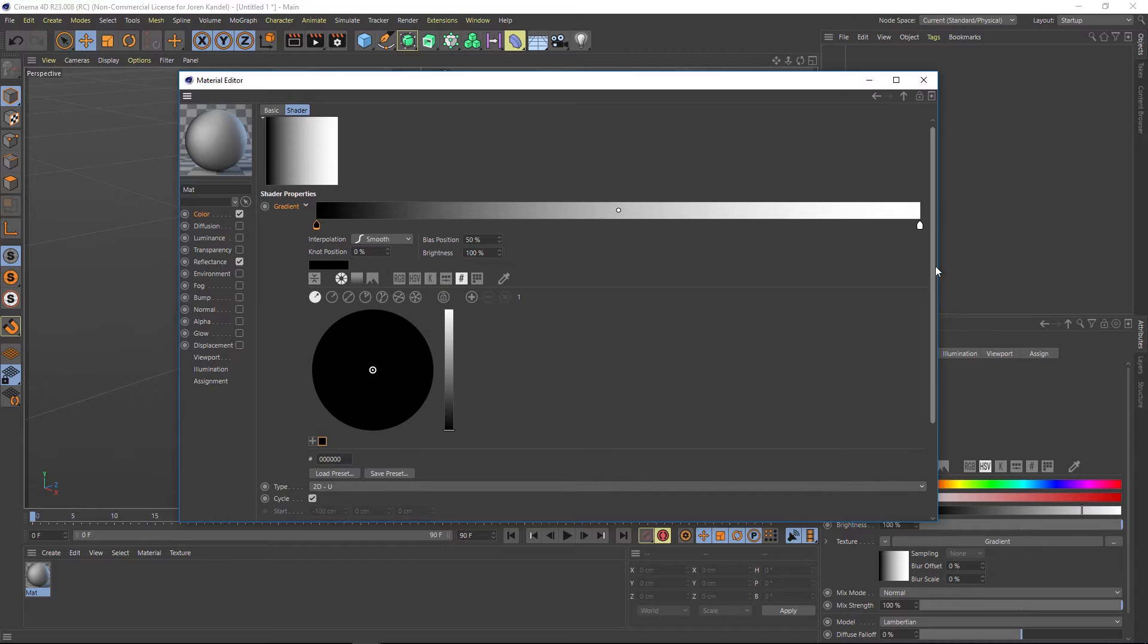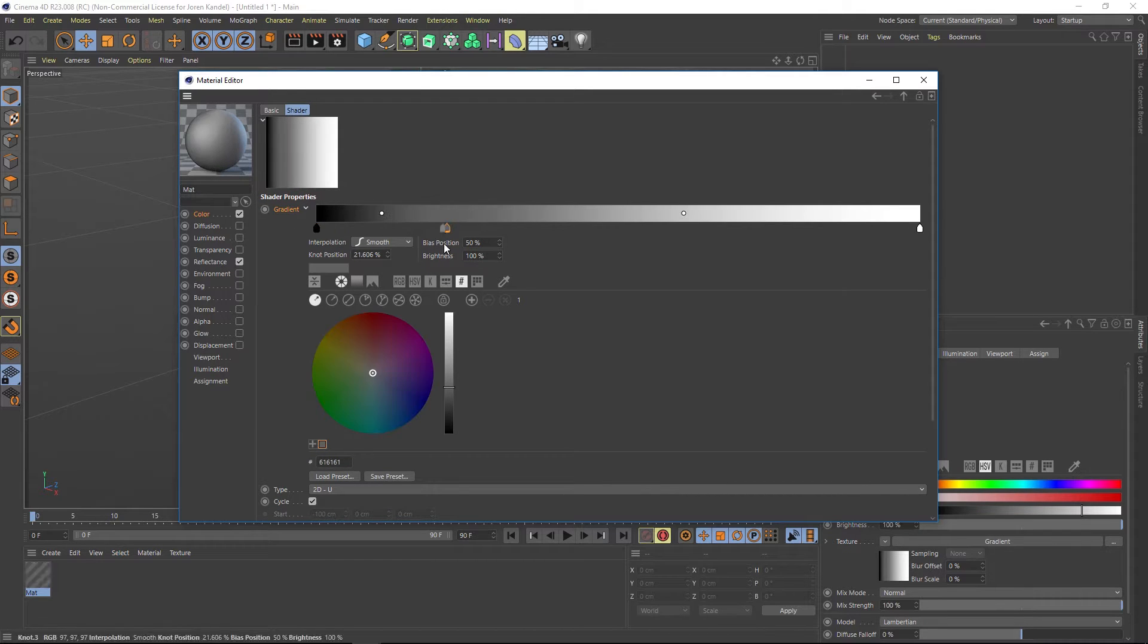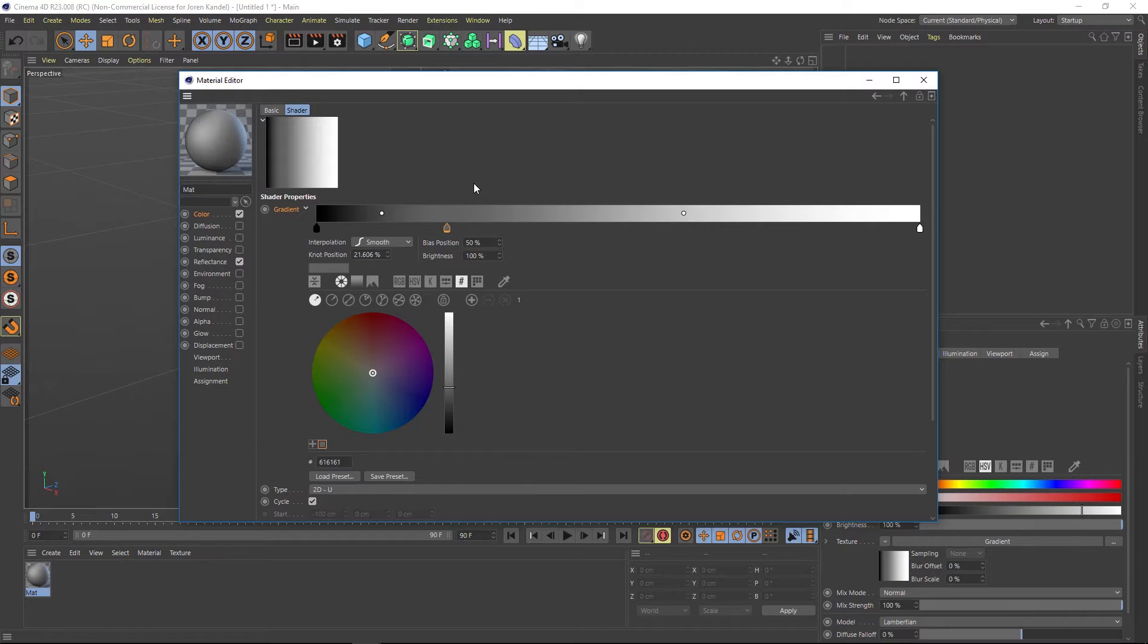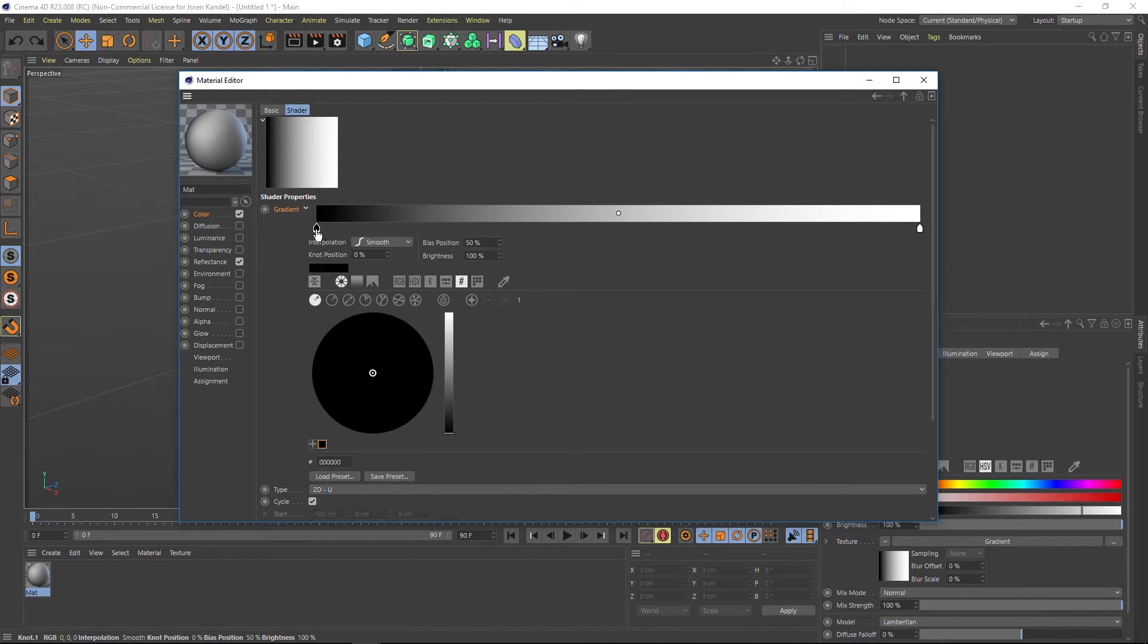you're going to have all these different options for color. If you can't access that because it's grayed out, that means you don't have one of your knots selected. So everything's grayed out. Make sure you click on one of your knots and then you'll be able to access everything.